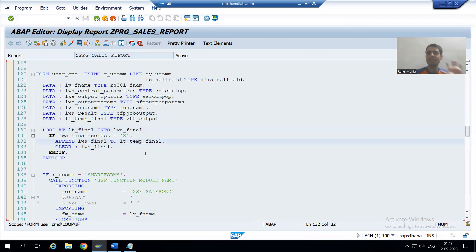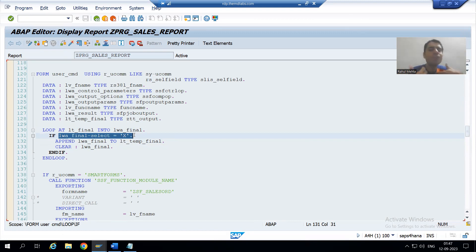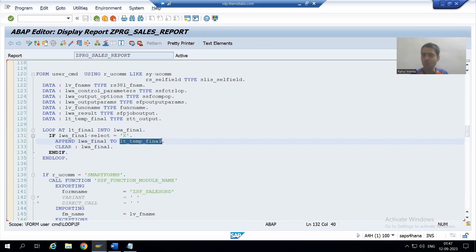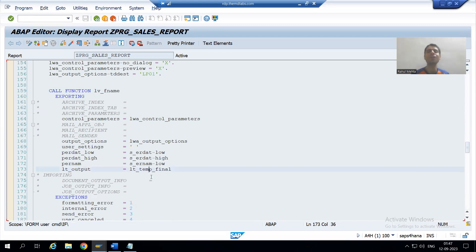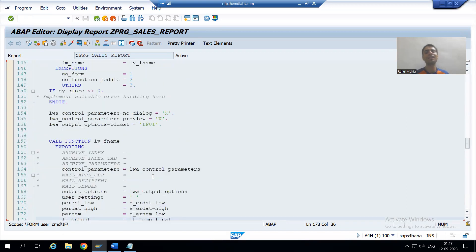From this internal table we are filling a temporary internal table based on an IF condition: select is equal to capital X. Now if we have not selected any row, this IF condition is false, meaning nothing will go to this temporary internal table — it remains blank. If this internal table is blank, this blank internal table is passed to the smart form and PDF form, and nothing is displayed.